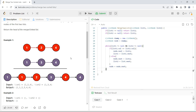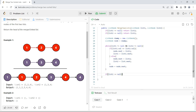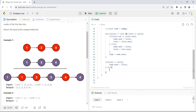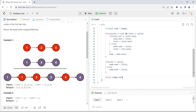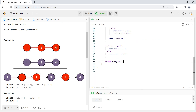This loop runs until either list becomes null. As we saw in the first example, when list 1's pointer reached null, we added the remaining nodes from list 2. So: if list 1 is null, set node.next = list2; or if list 2 is null, set node.next = list1. Finally, we return dummy.next because we don't want the initial dummy node.